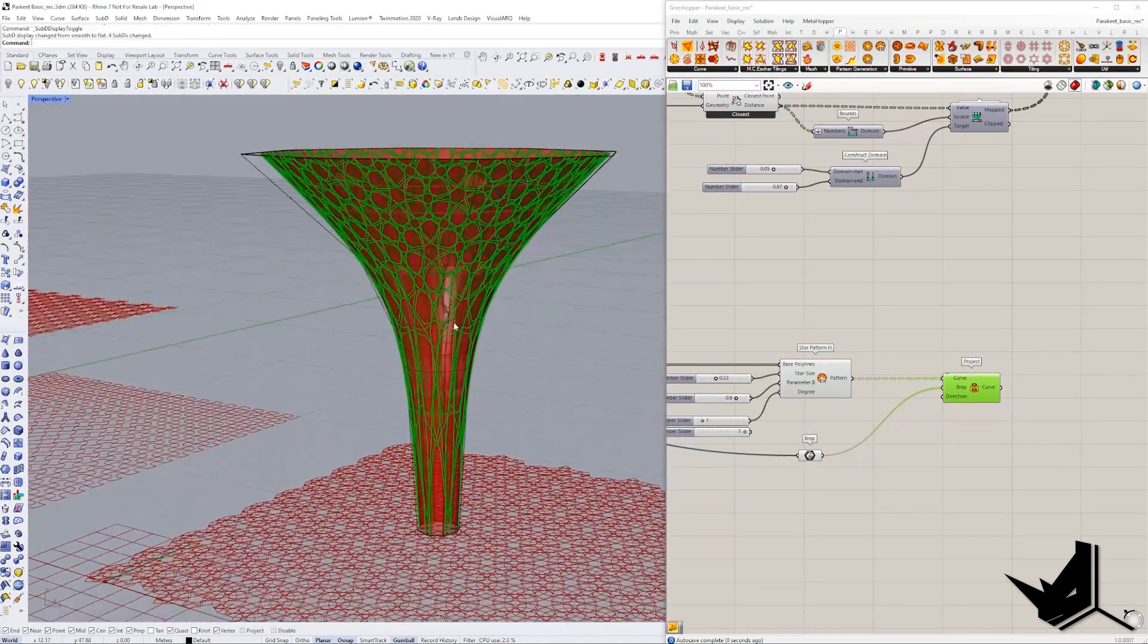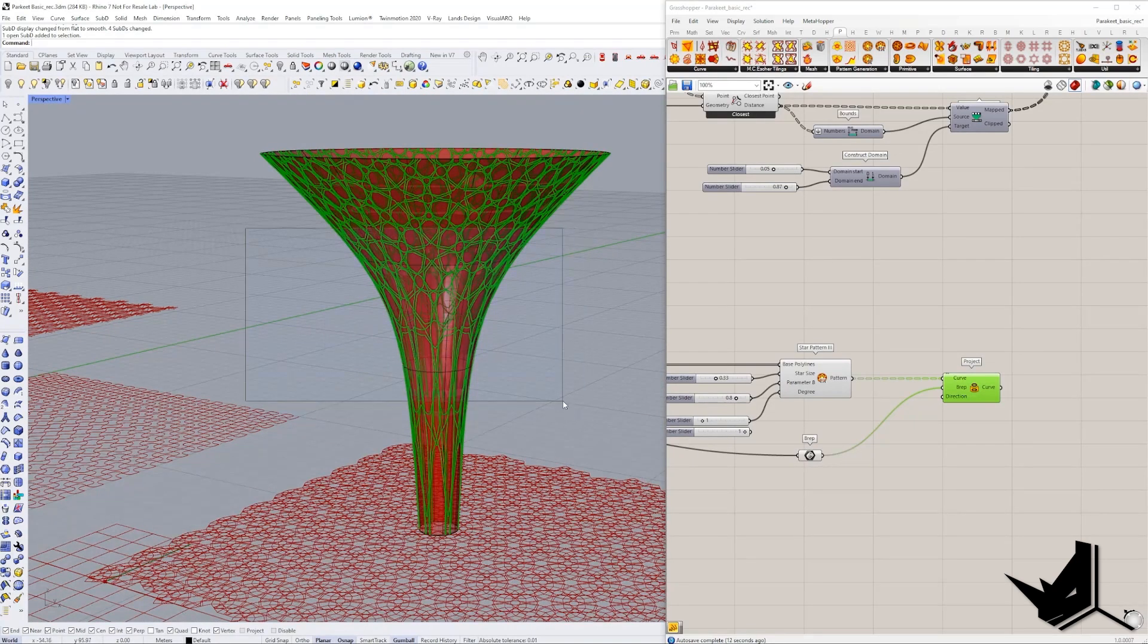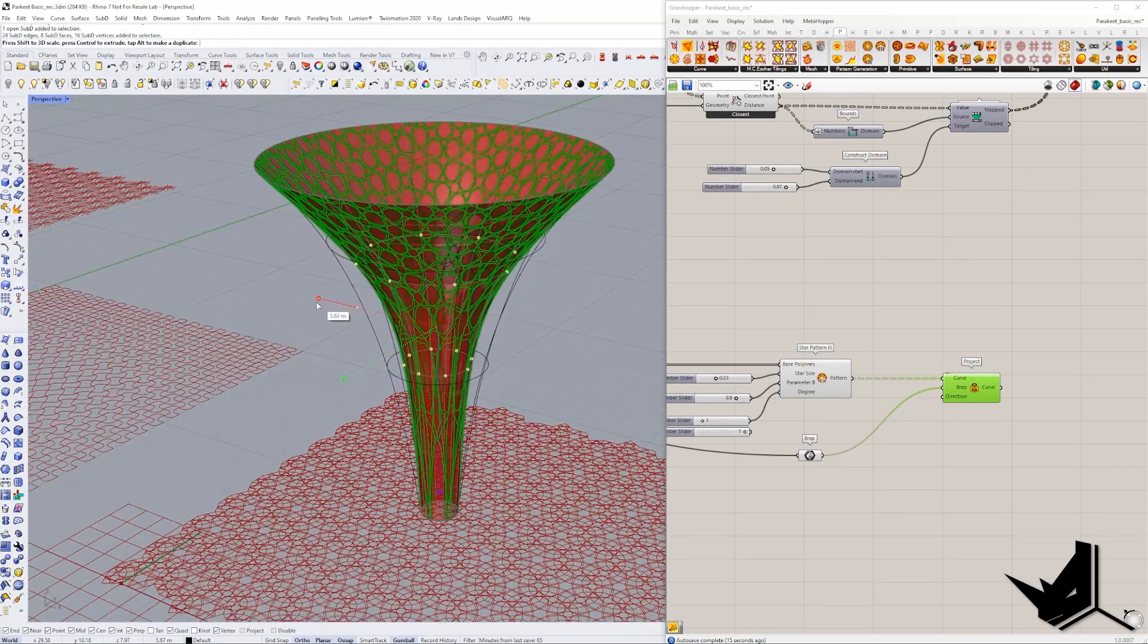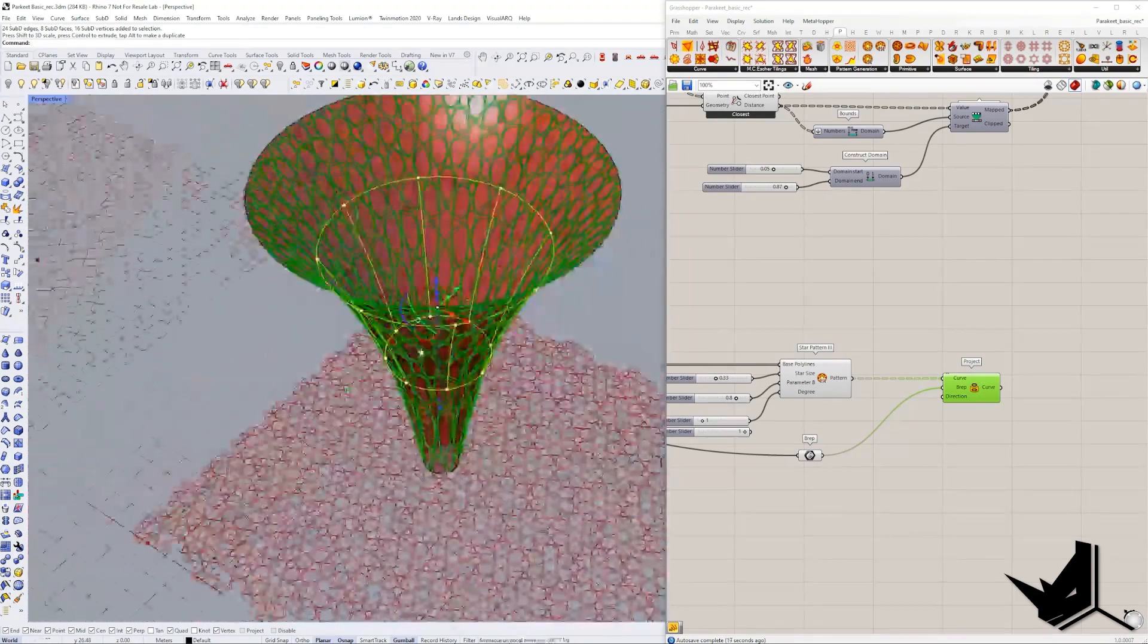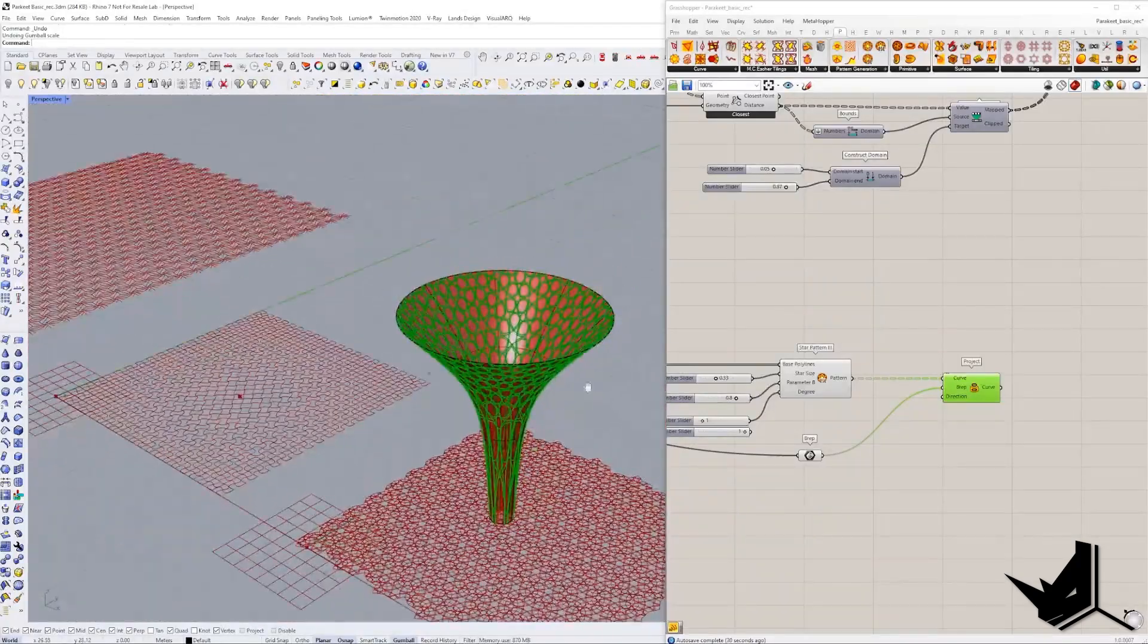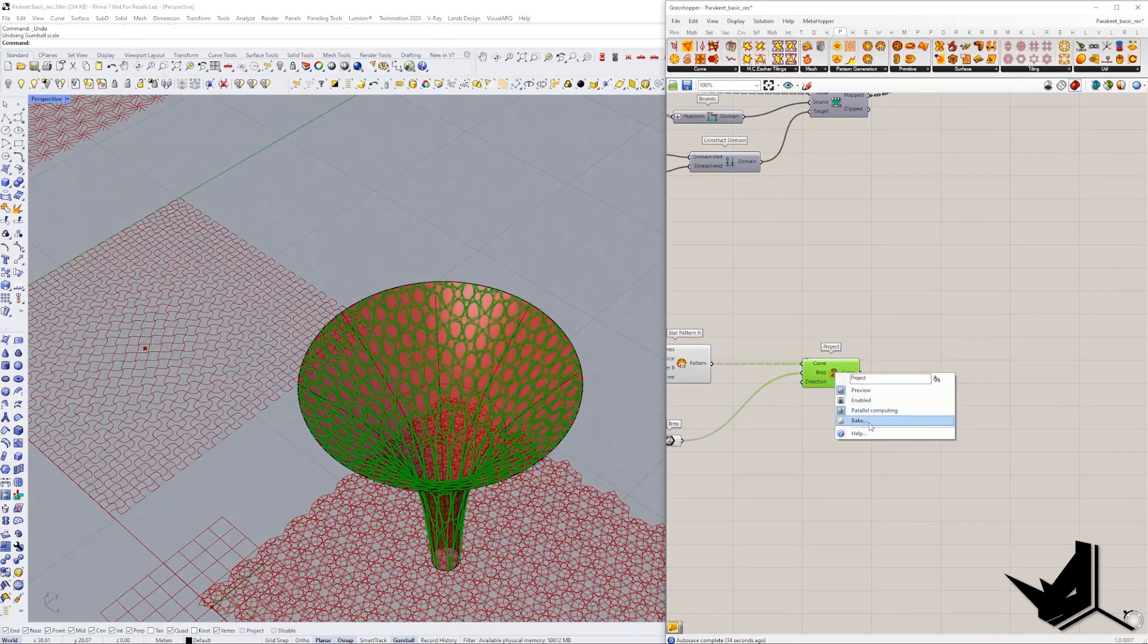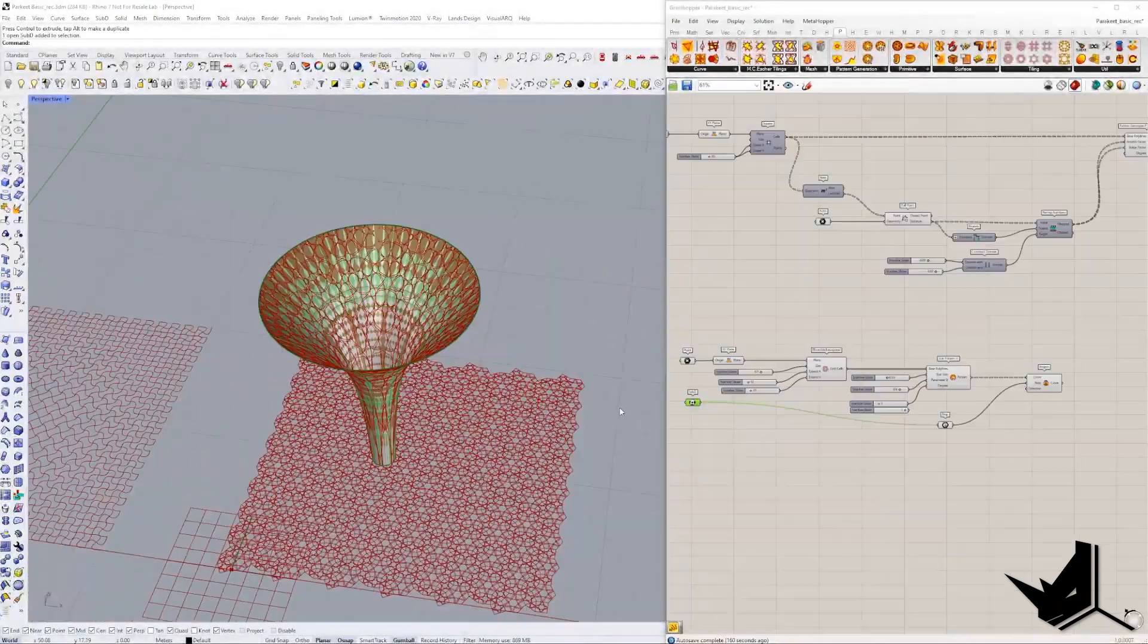And imagine that you need to change this, right? So if you modify maybe some of this shape of the SubD, if I just enlarge this like this, you will see that the whole shape is going to change and the whole pattern is going to follow. And just like this, we have this ready. Now we can simply bake the lines, do the pipe and so on.